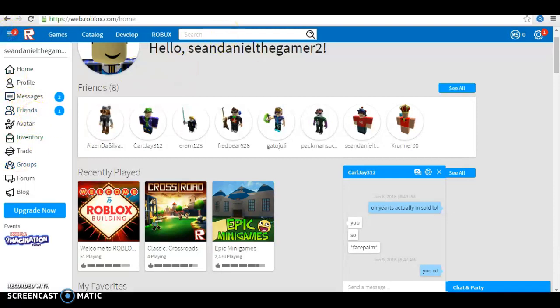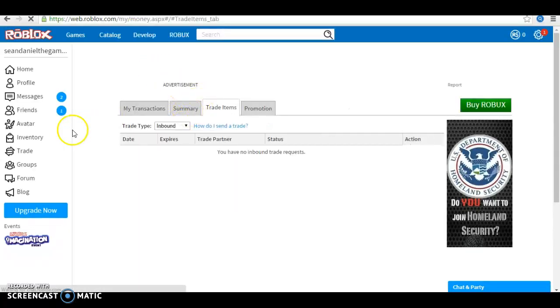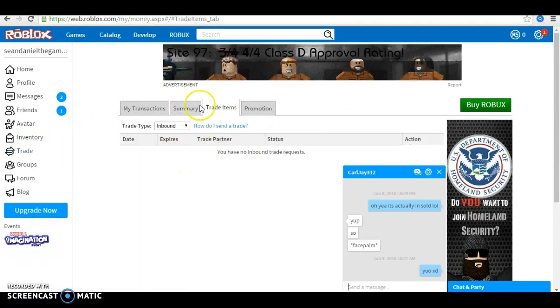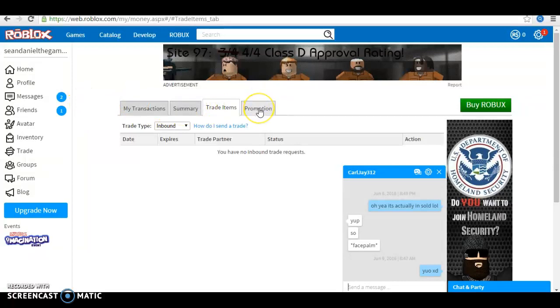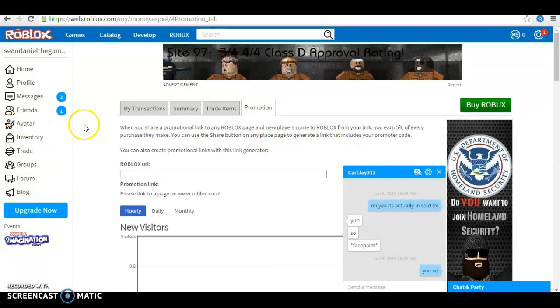First off, you need to go to Trade. You don't have to do this. You just go to Promotion.